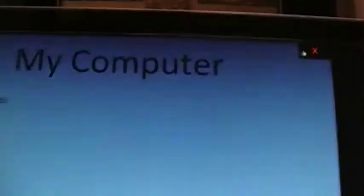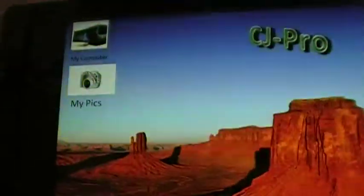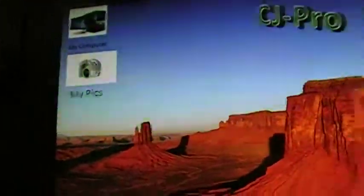My computer, there's nothing in this folder, can't really think of nothing to put in there anyways, but here's my pictures.